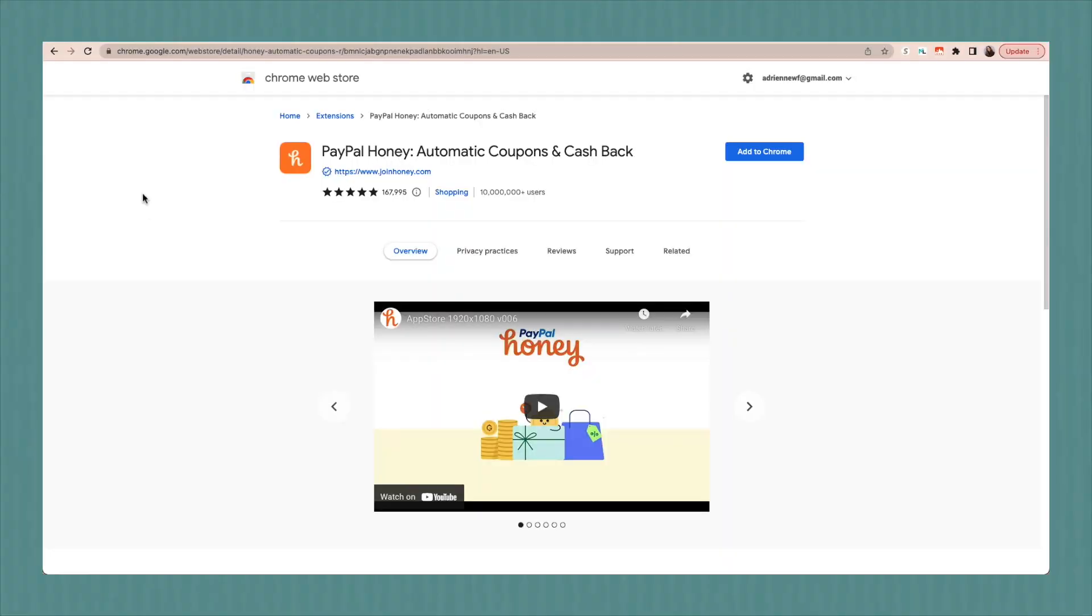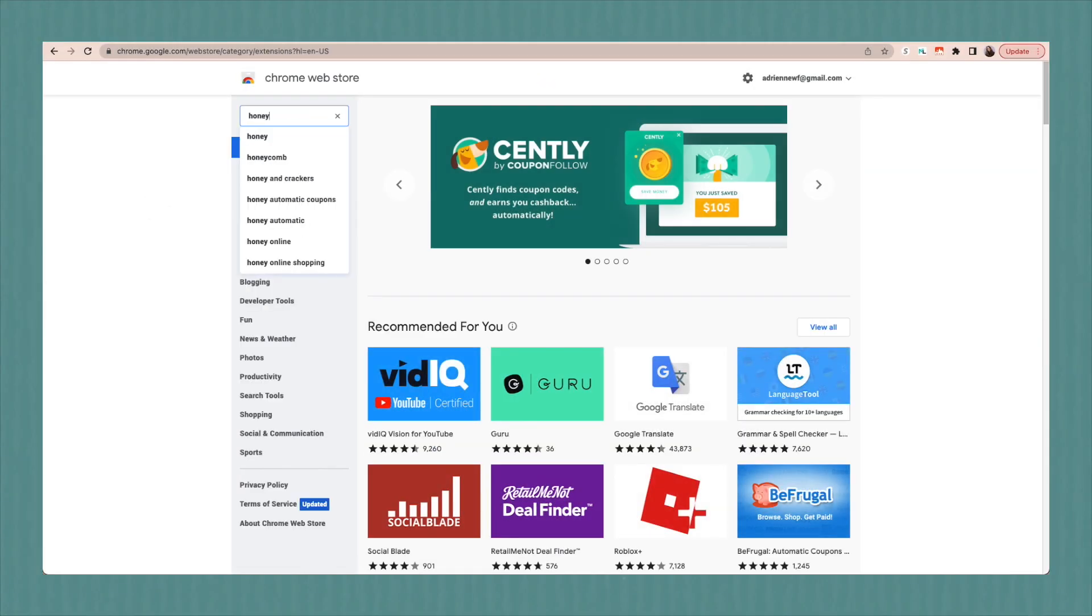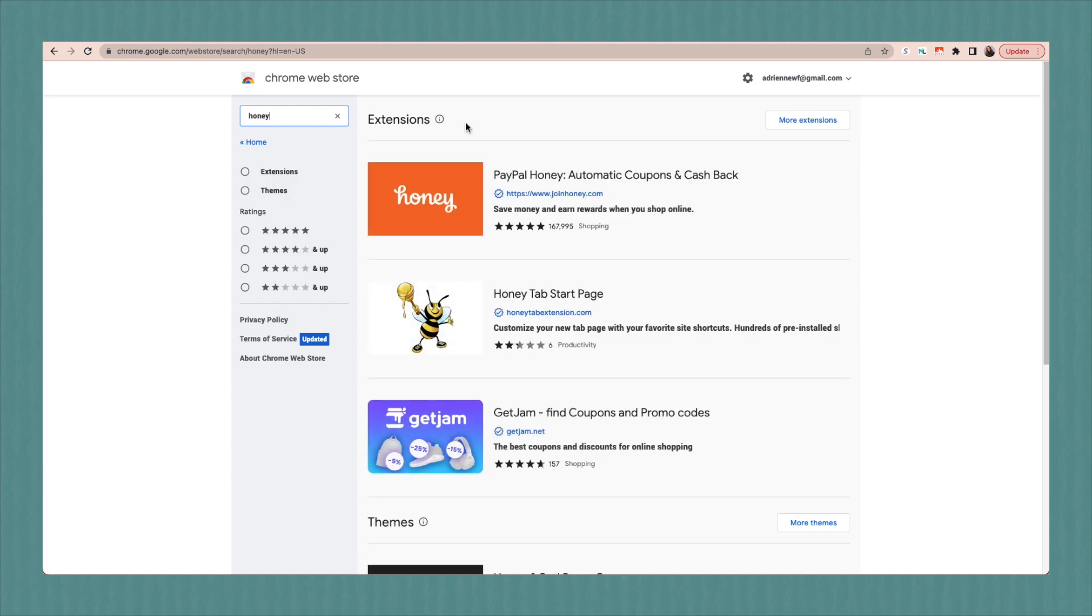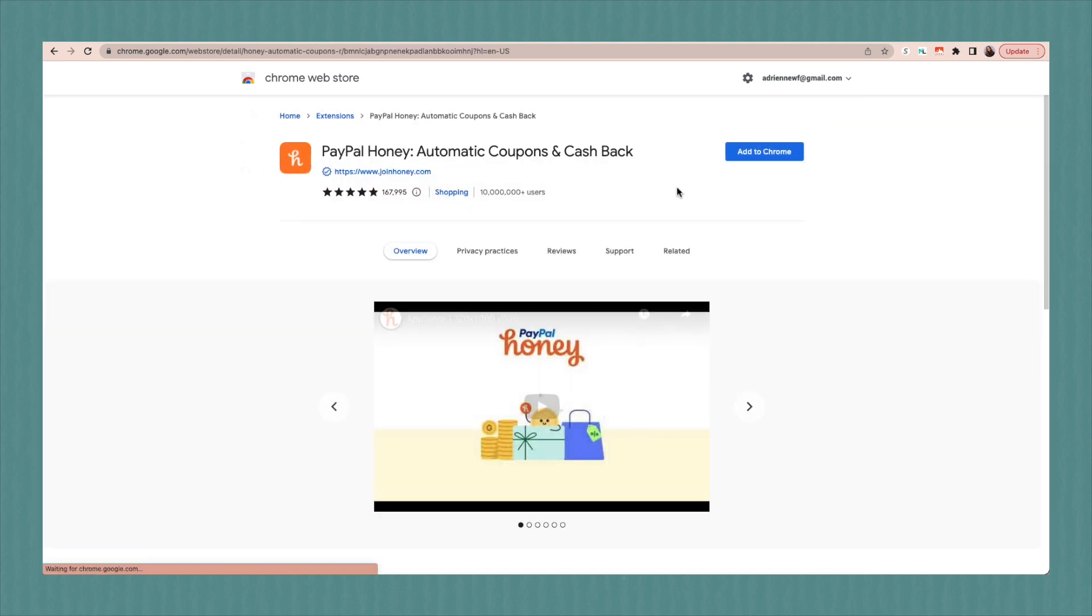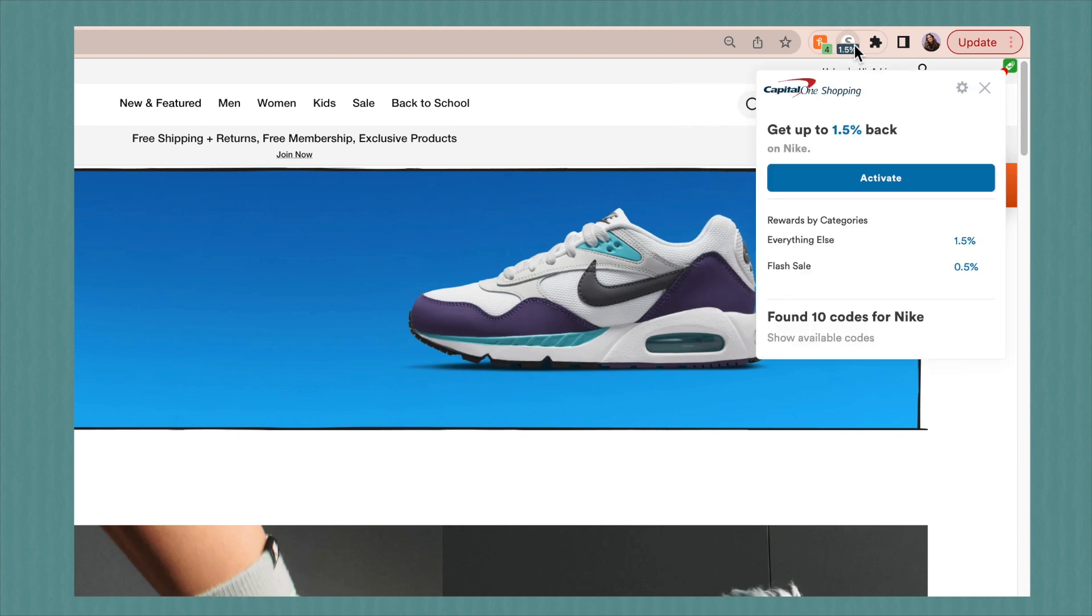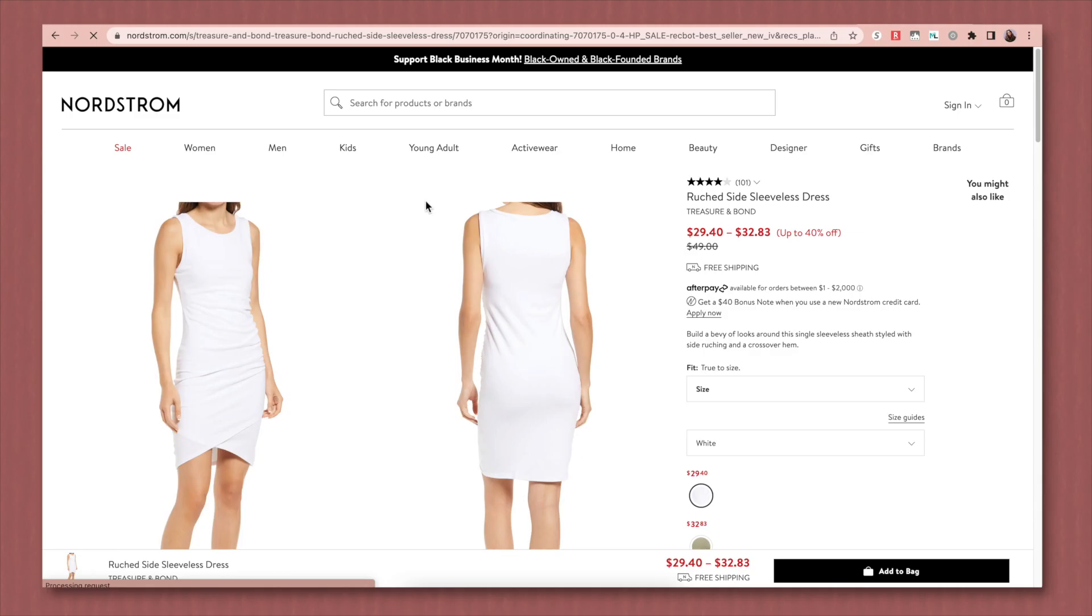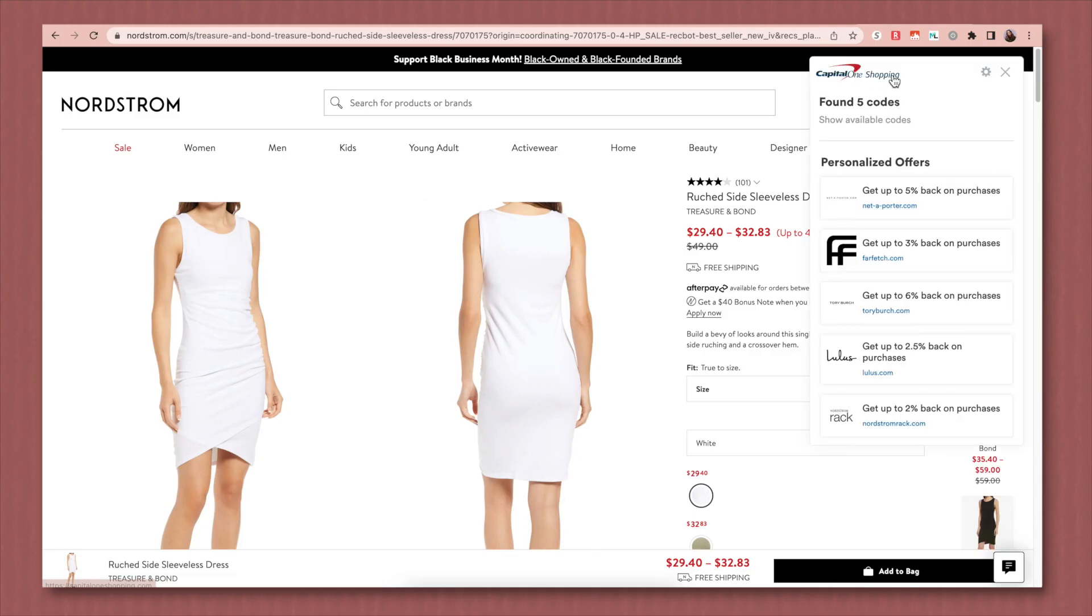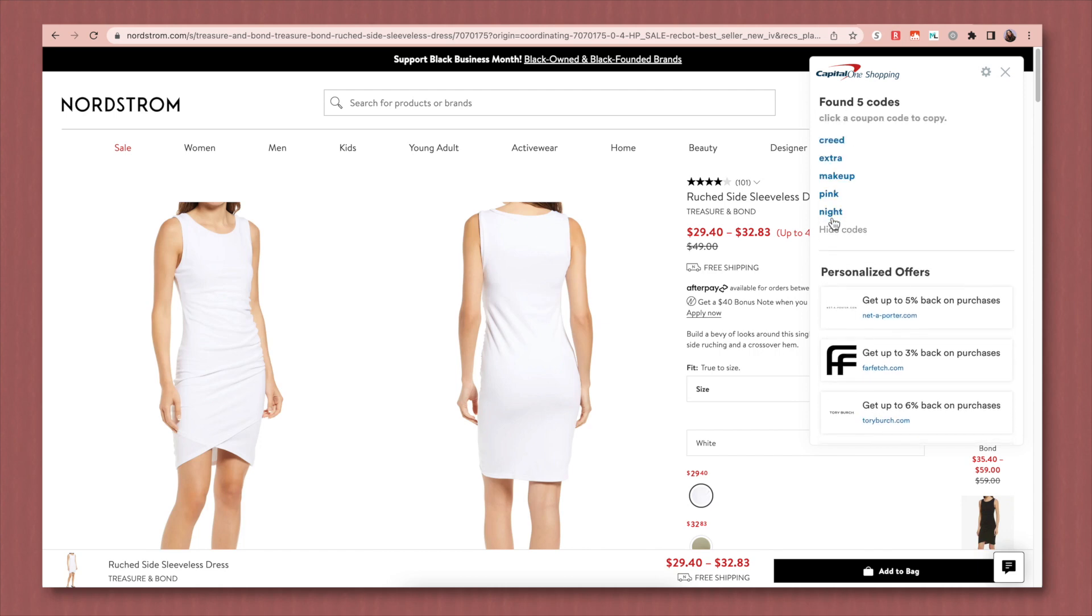The next extension is another deal saving money earning app called Capital One Shopping. I love this app. If you've heard of Honey, it's very similar to Honey, but I think it works a lot better and it's just a lot smoother. So I'm definitely a fan of this one. There's two main functions. Number one, as you're online shopping, the app will work to find offers and coupon codes available, which can save you money. If I were to be on Nordstrom looking at this item, it shows me right here that it found five codes. You can click show available codes and copy any of these to test them out during checkout.